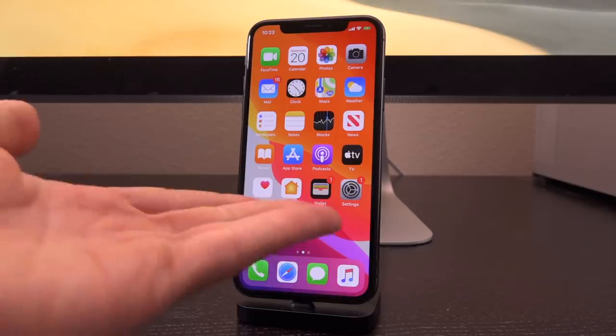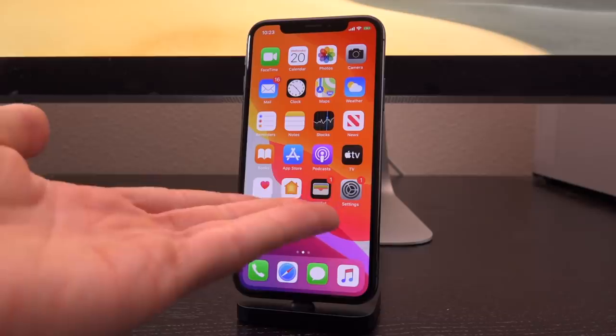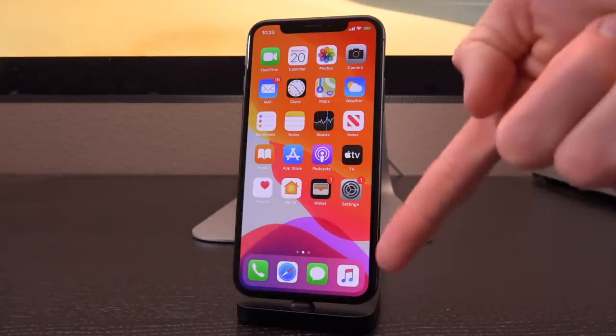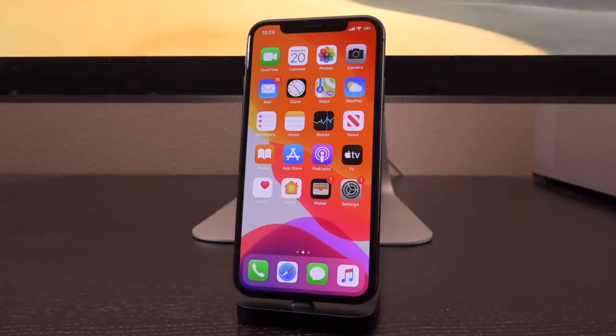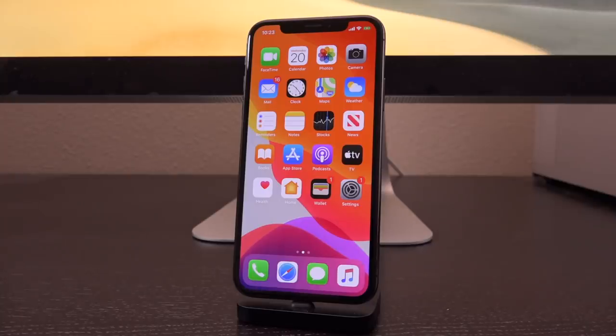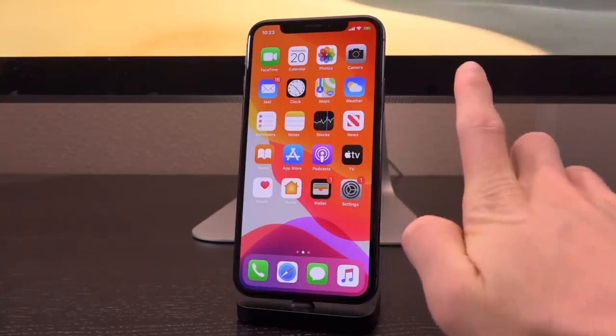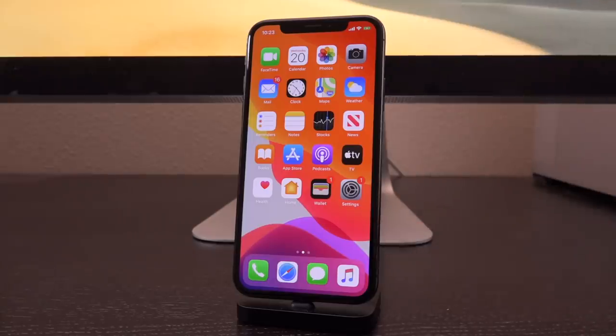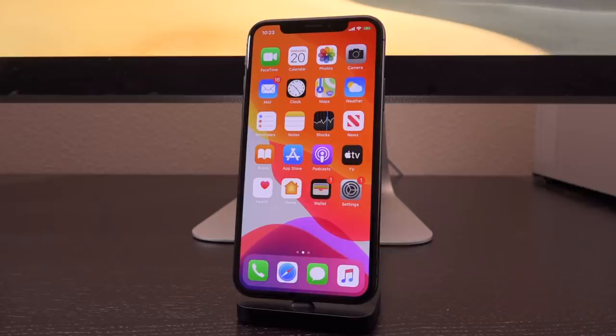And then we're going to get into how to jailbreak 13.5 on older devices. So timestamps can be found down below in the description. But first, I want to preface all of that by saying I really do not recommend updating to iOS 13.5 at all.